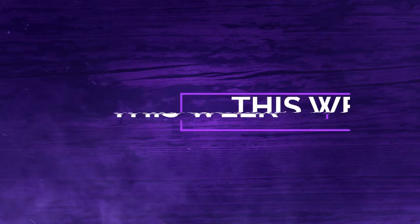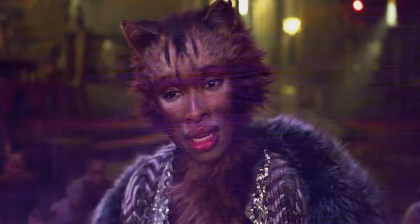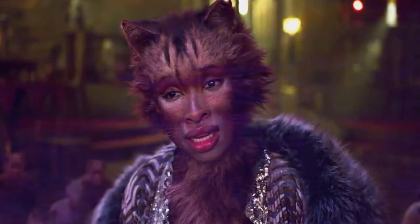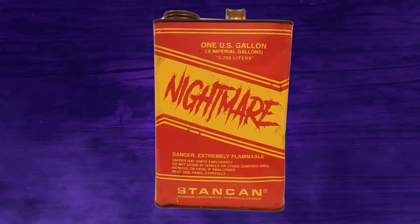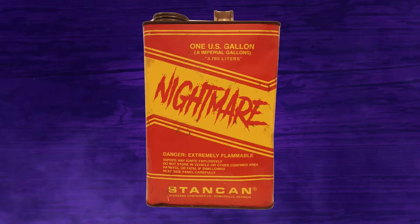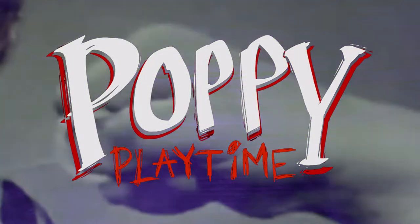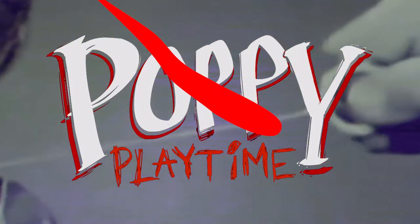This week it's time for some nightmare fuel. No, no, oh god not that, no get that off the screen. Never again. This nightmare fuel, the kind that won't go away, and for that we're talking about Poppy Playtime.